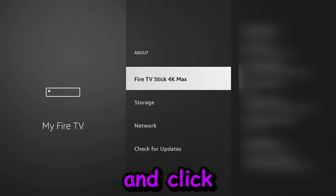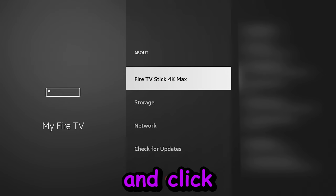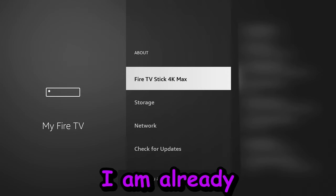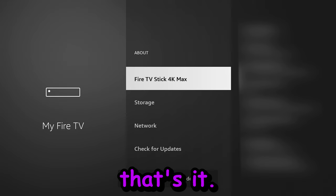Click on about and click on your Fire TV Stick 4K Max or whatever you have nine times. As you can see, I am already in developer, but after nine times, it will tell you you are now a developer and that's it. You can go back and you will see developer options. That's step number one.